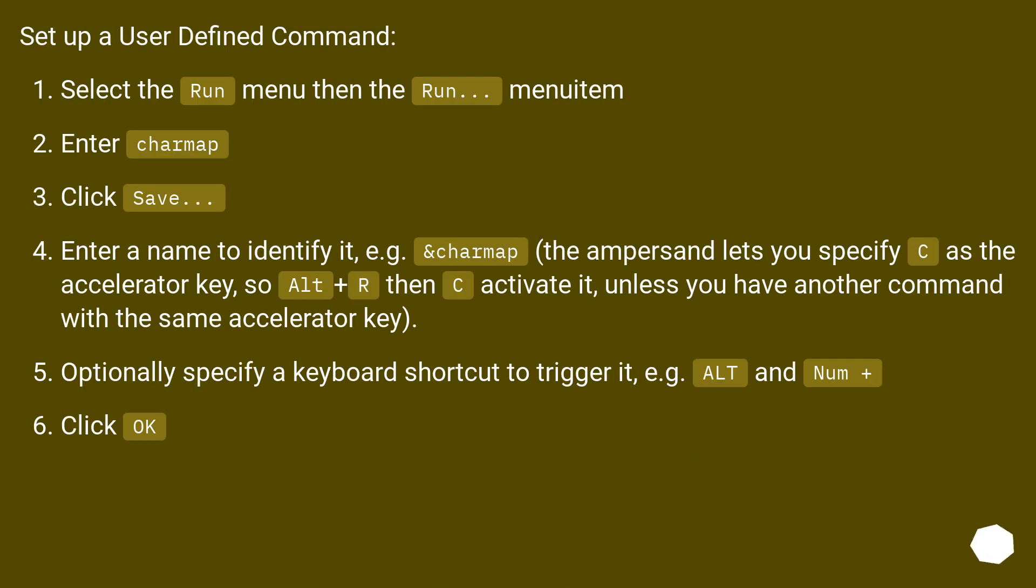Setup a user-defined command. Select the Run menu then the Run menu item. Enter CharMap. Click Save.